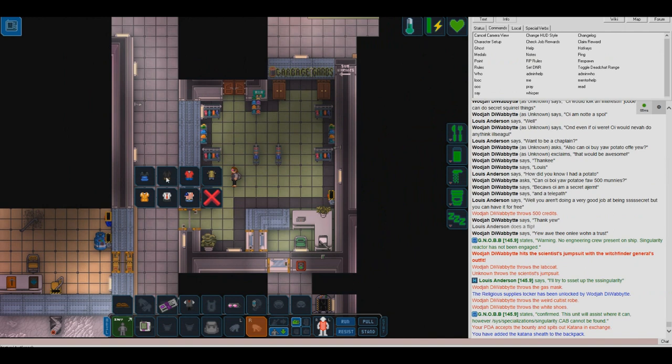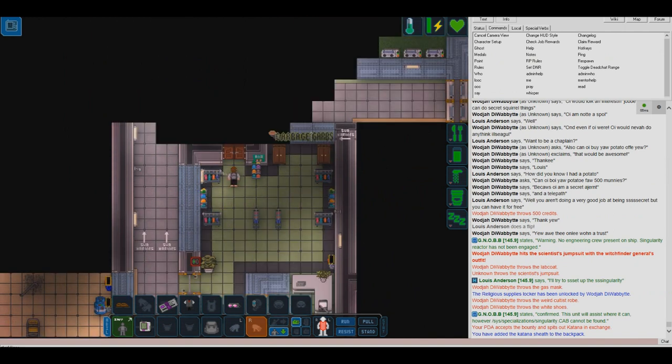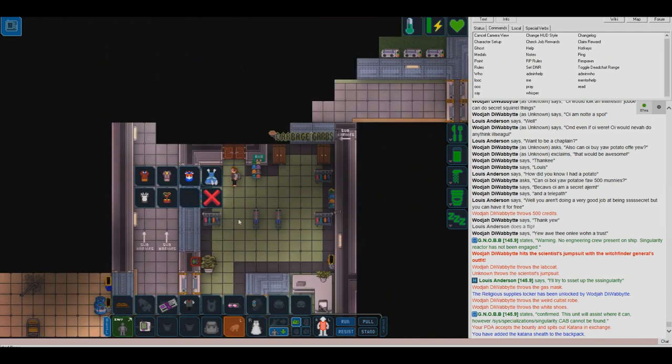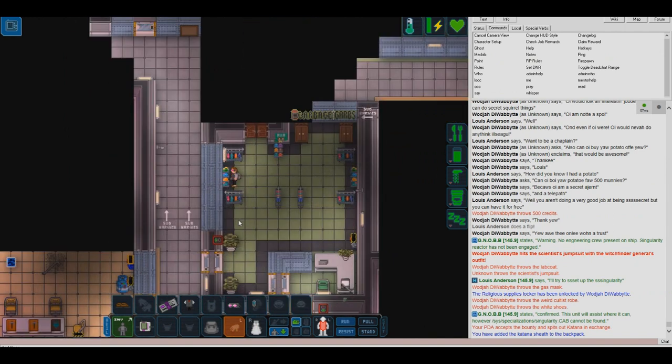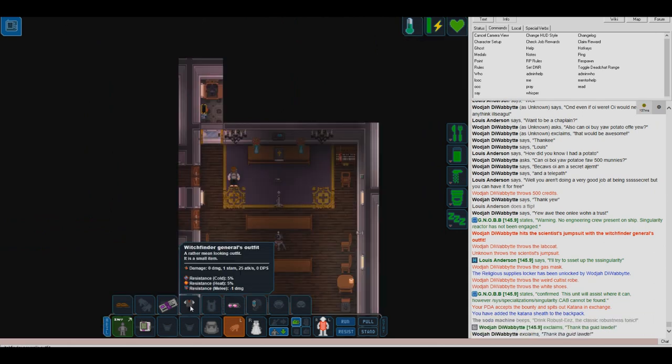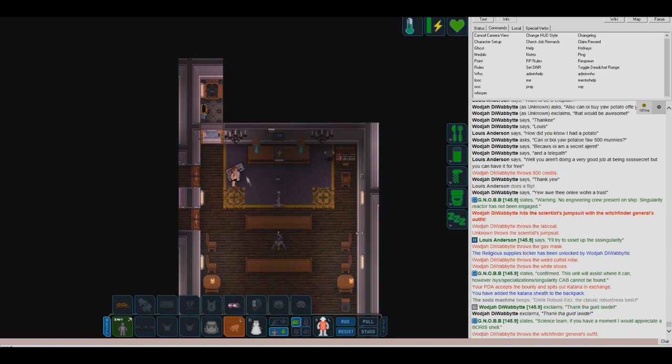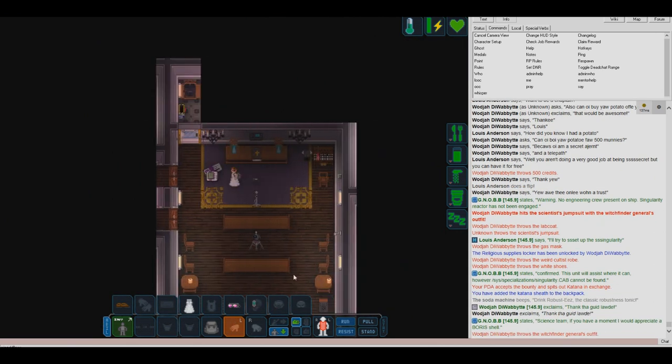Acquire a fitting disguise. A spy always makes sure that he dresses in a way that will be inconspicuous, and who wouldn't trust a bride?